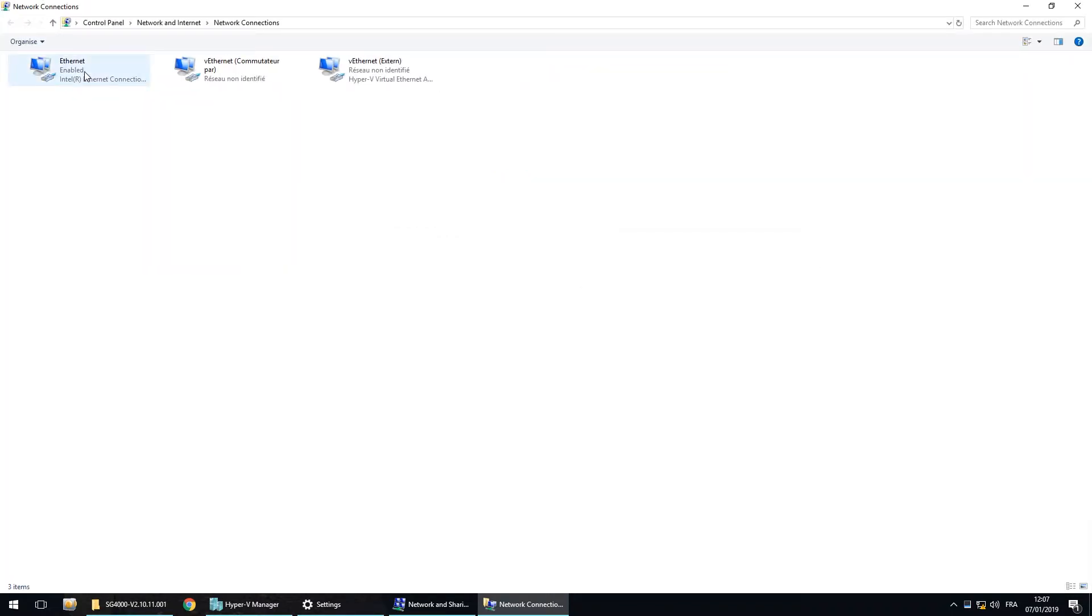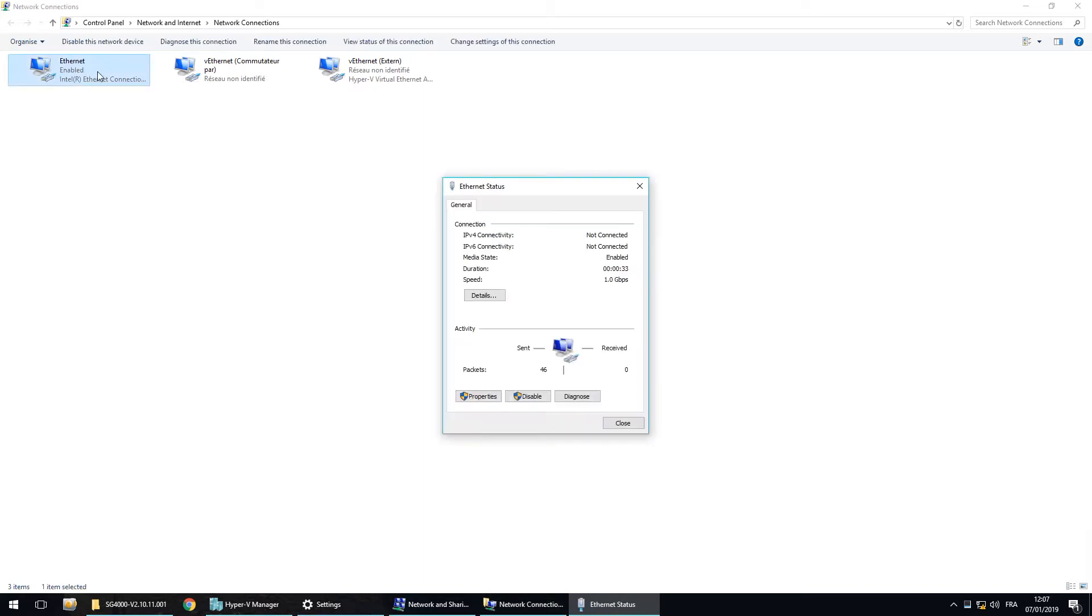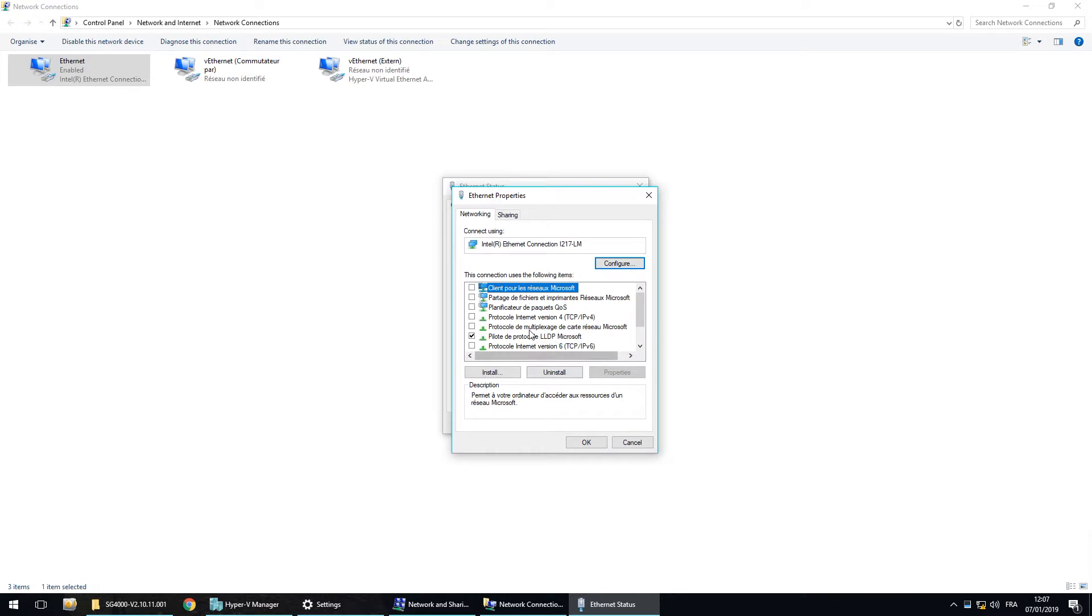Here, as we can see, we have the internet card here. And in the properties, we only have the Hyper-V extensible virtual switch.